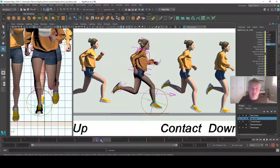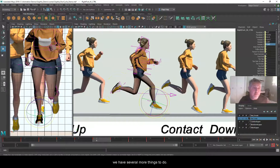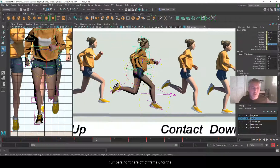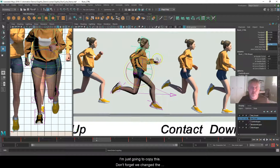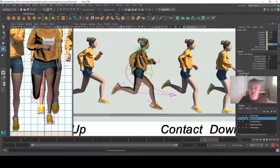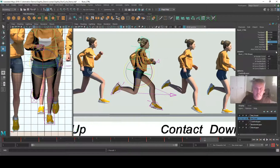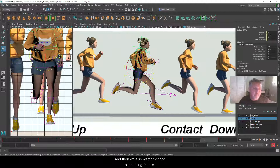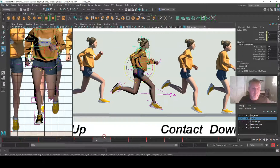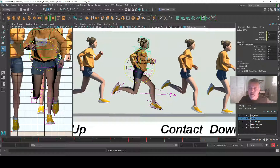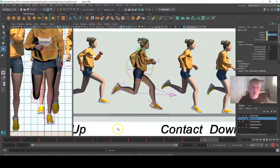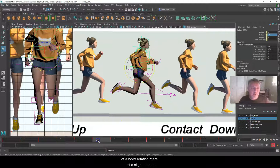Now let's copy the numbers for the hip from frame 6 — we also changed the height, so we want to capture that. I'll paste it at frame 12. She comes down a little bit, but the rotation went the wrong direction — this needs to be a negative. Then we do the same for the midriff: go back to frame 6, copy it, go to frame 12, paste it. This is a positive number, so we want to make sure we keep it positive. We should be having a slight amount of body rotation there.